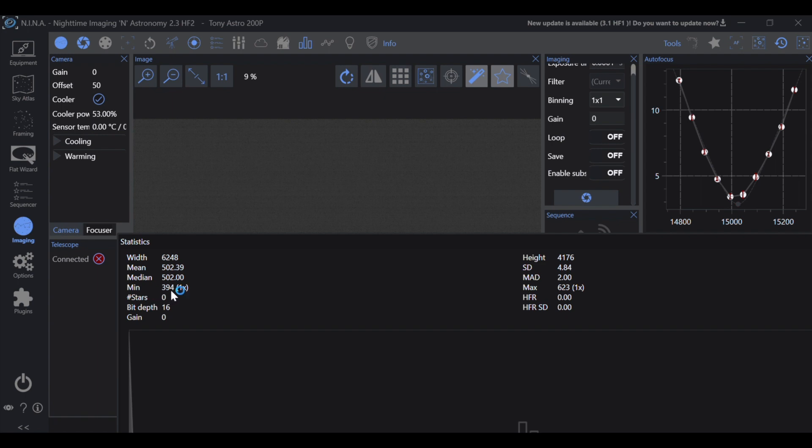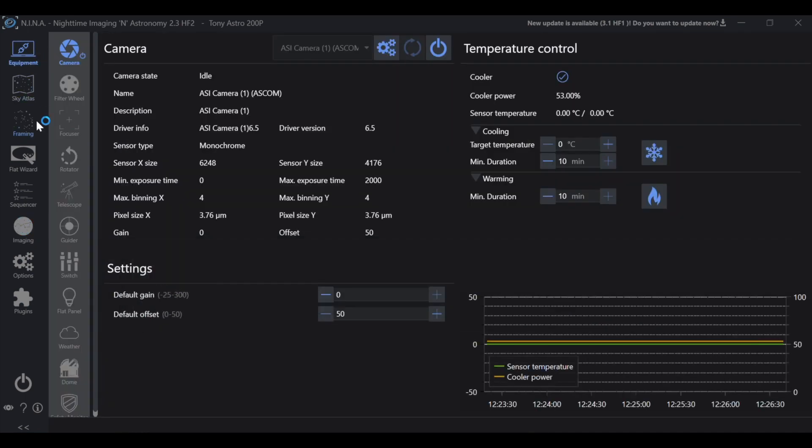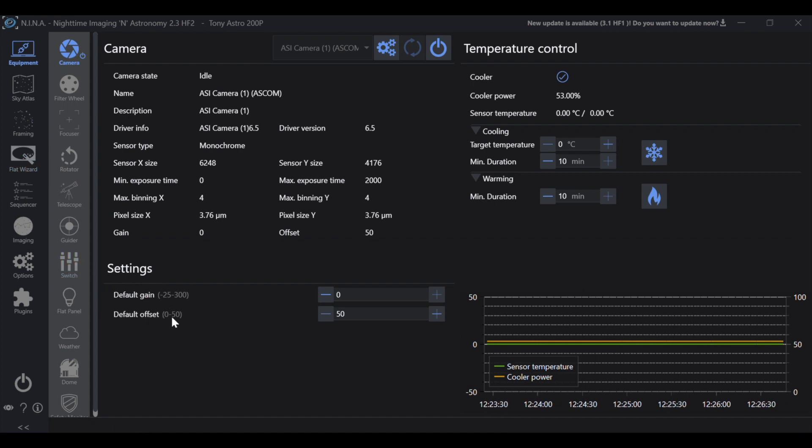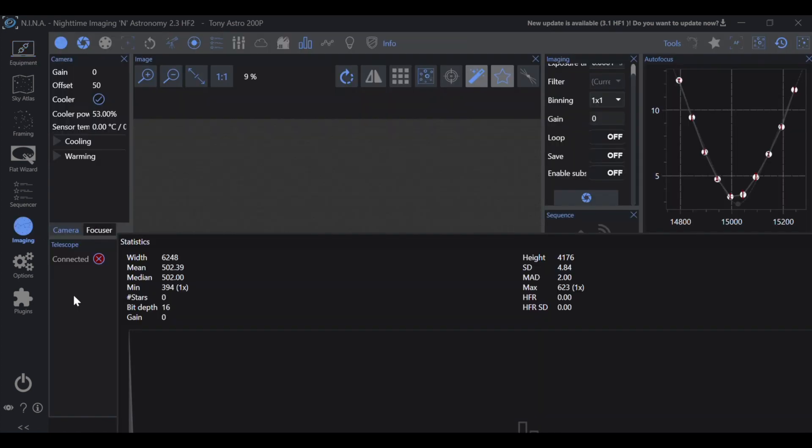Now here's where it gets a little bit important. As you're setting your offset, some cameras and some software allow you to set a very high offset, sometimes in the thousands. Now if we take a look at my camera here, I have a range that I can set of 0 to 50. When you start getting into the thousands, this minimum value can start climbing very quickly.